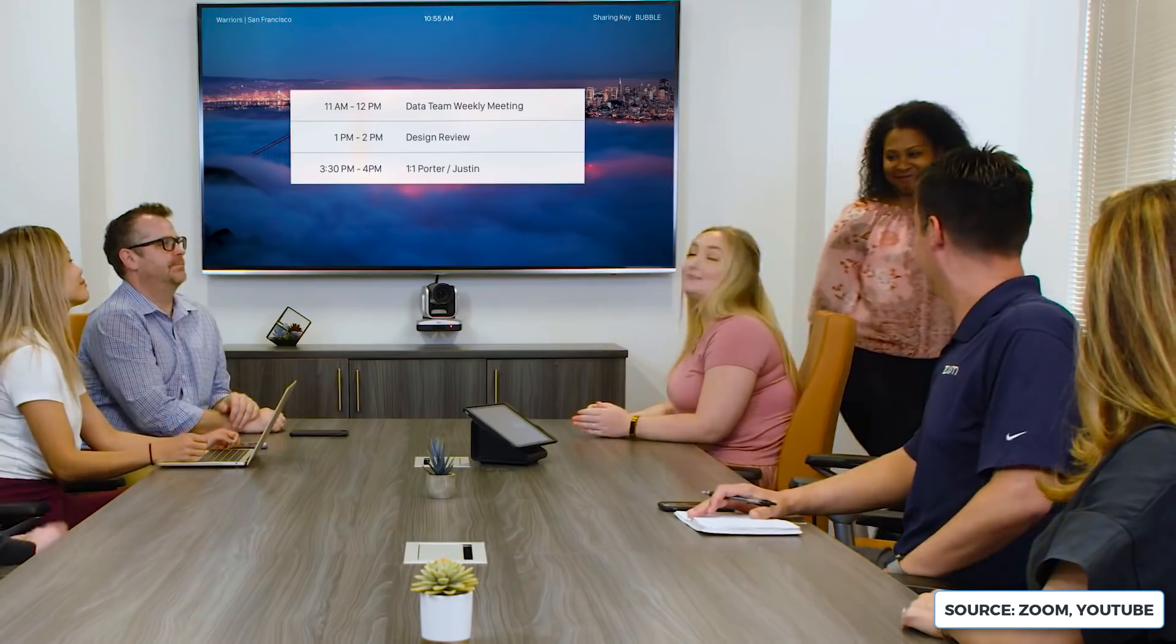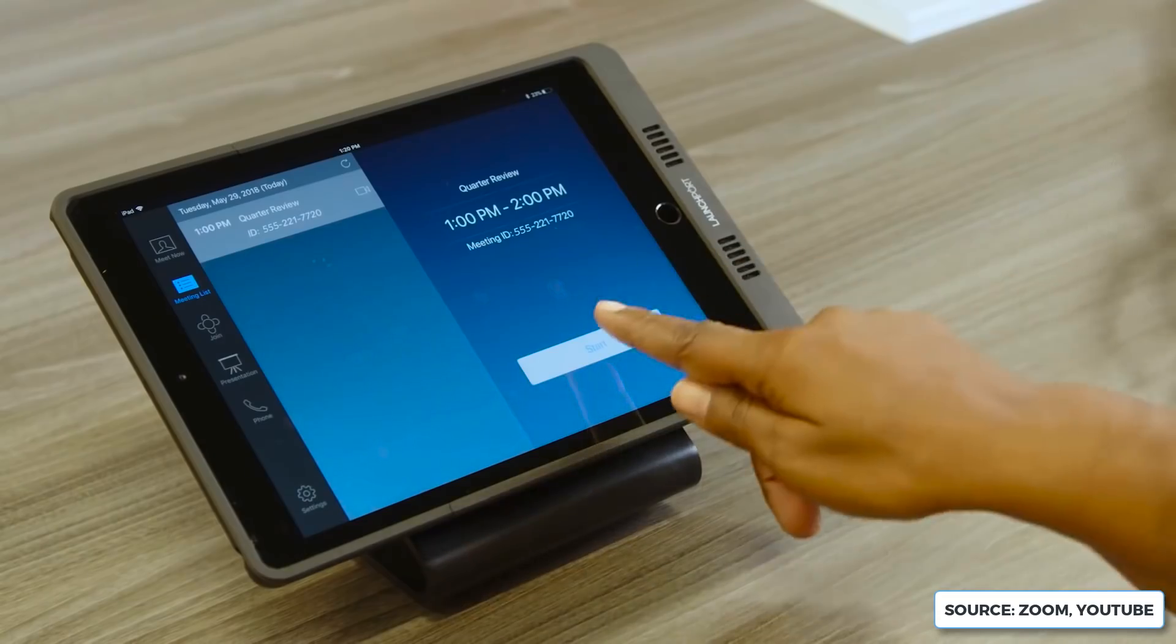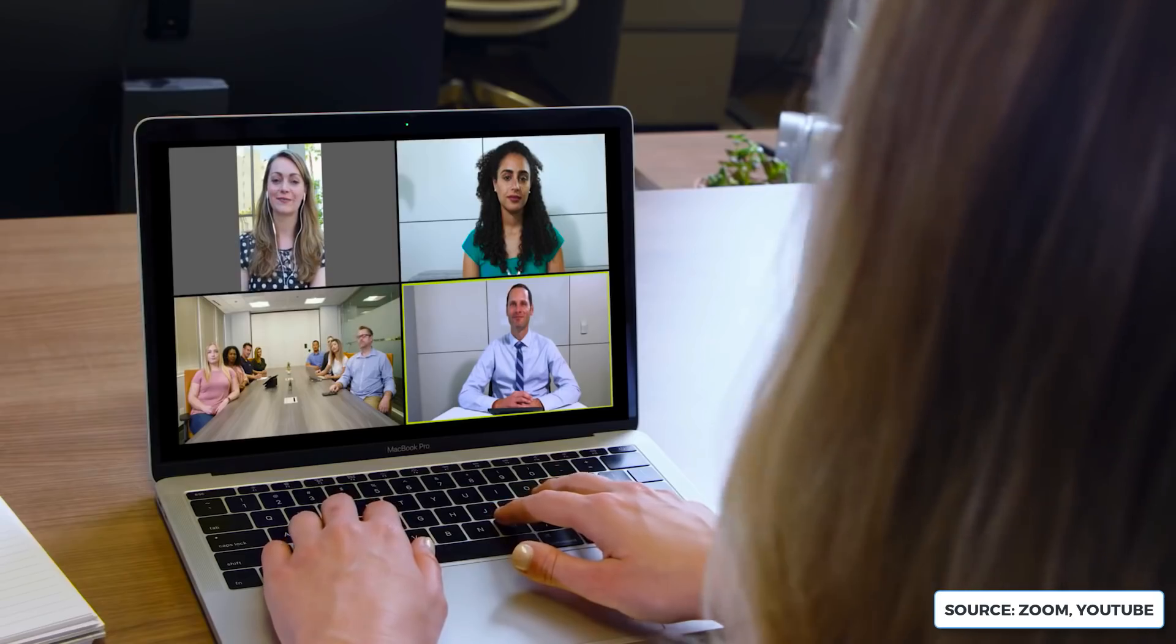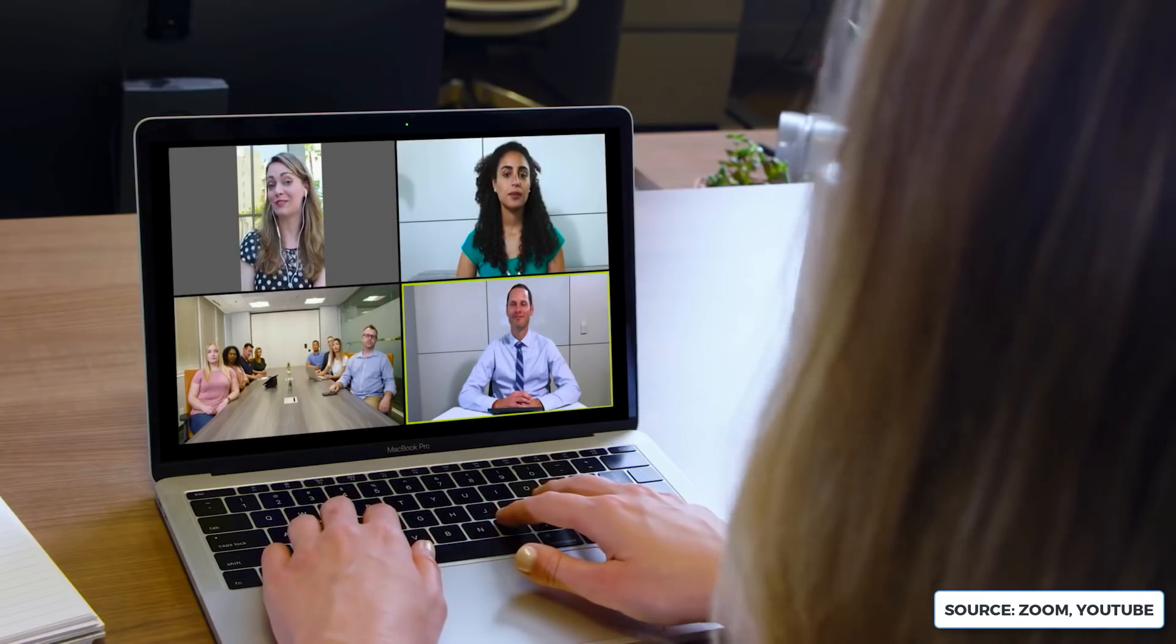Now Zoom does a host of things. It does meetings, webinars, conference rooms, phone systems, and also chat as well.